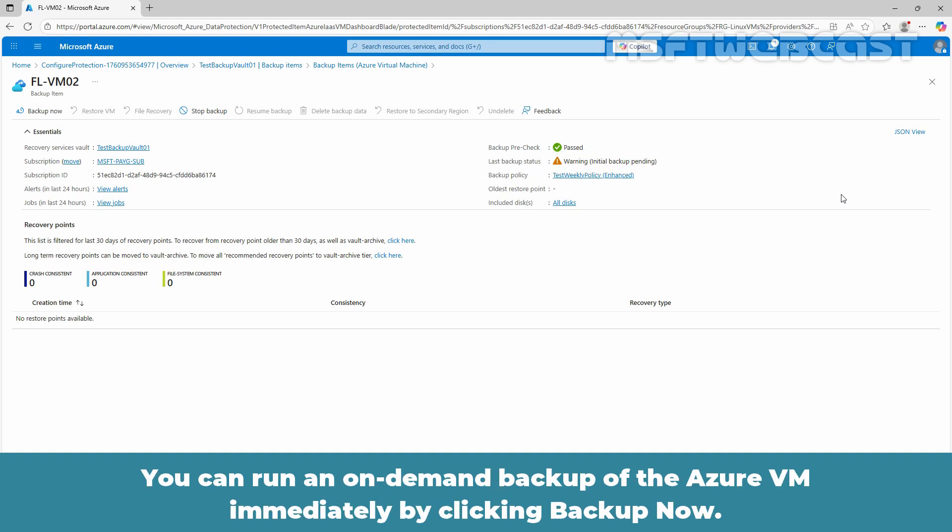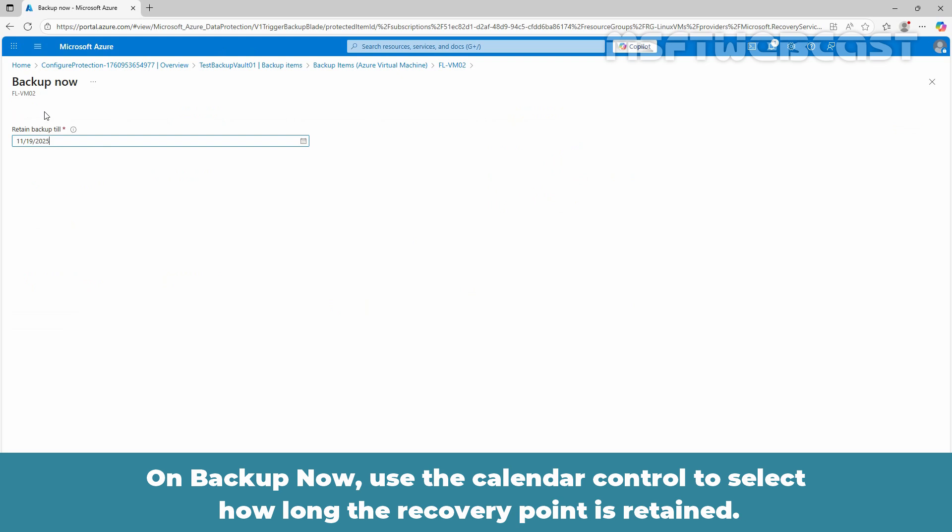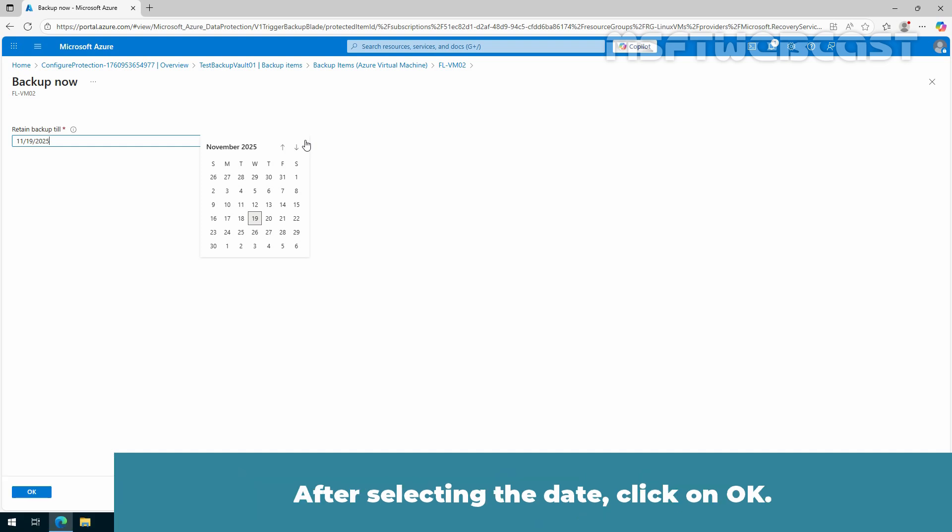You can run an on-demand backup of the Azure VM immediately by clicking Backup Now. On Backup Now, use the calendar control to select how long the recovery point is retained. After selecting the date, click OK.